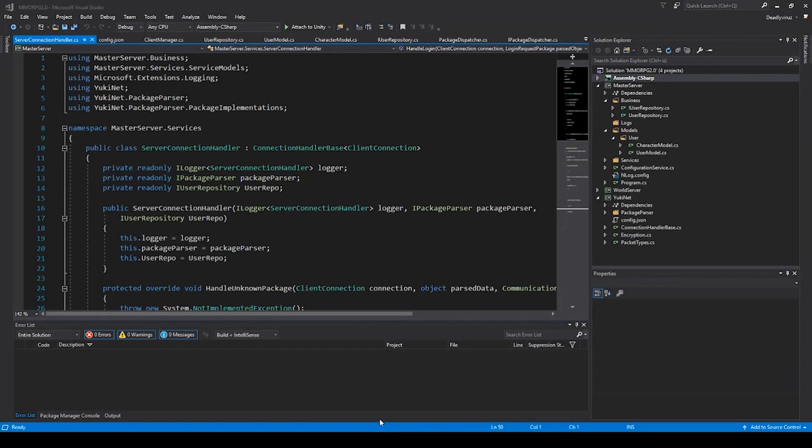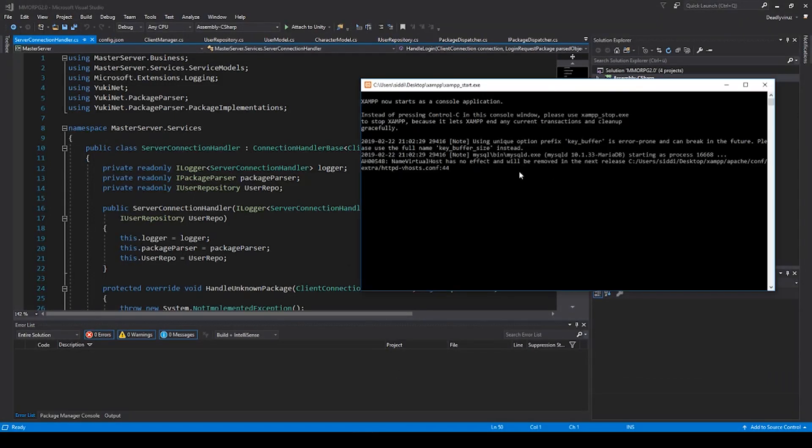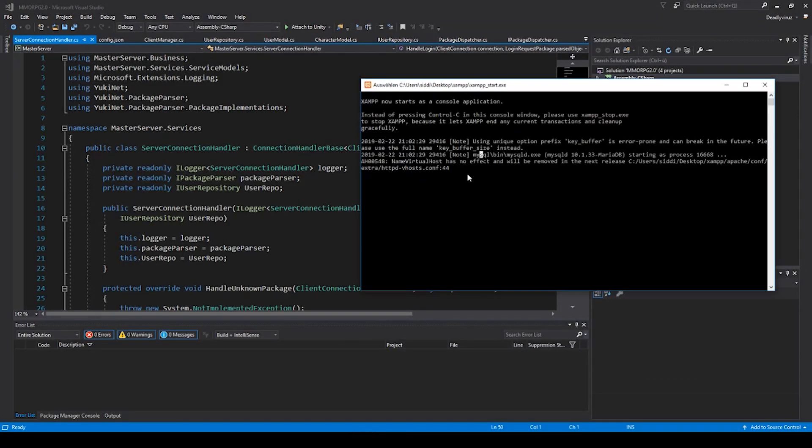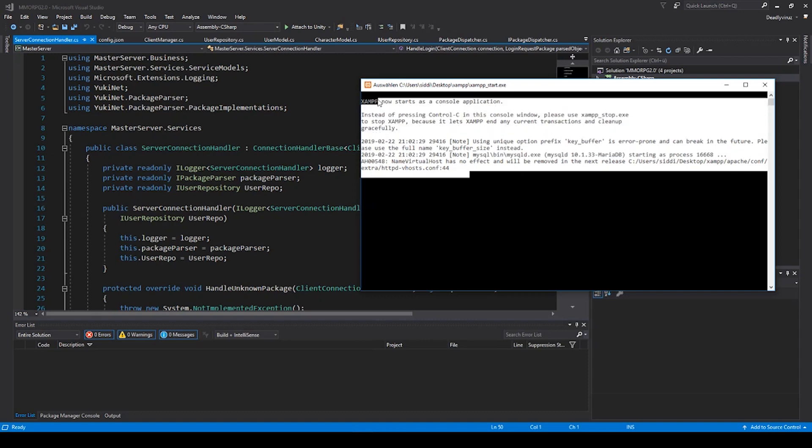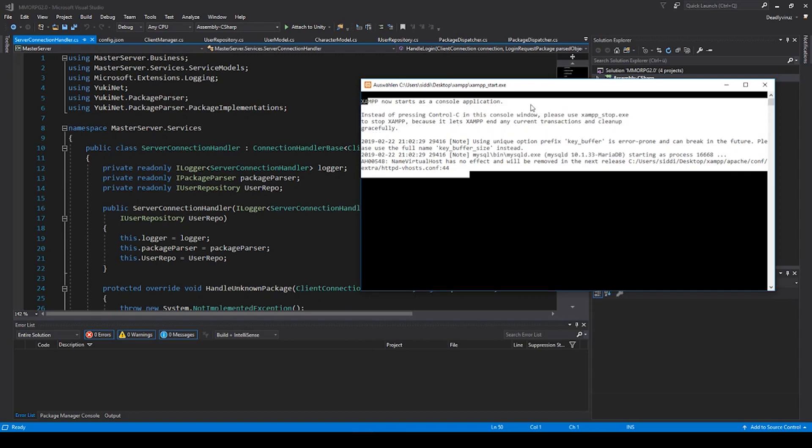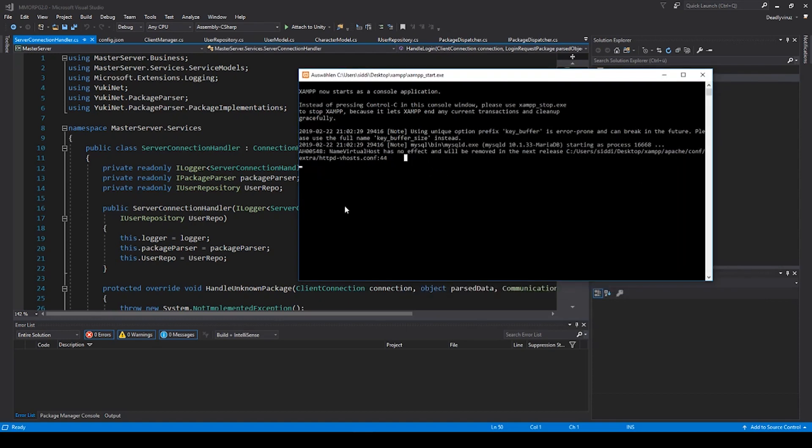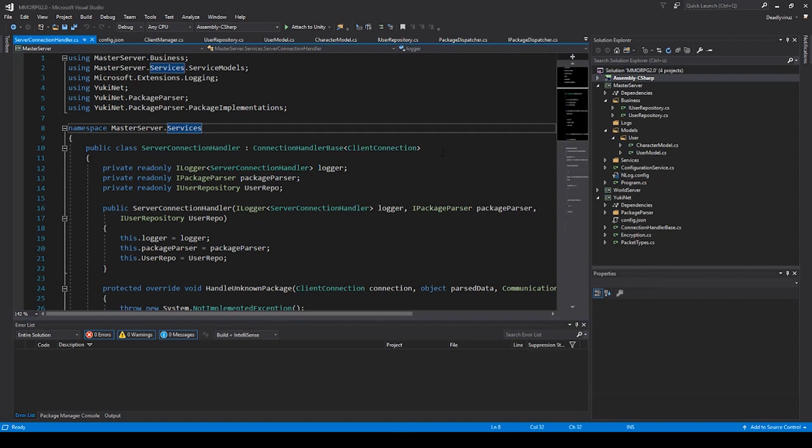At first we have to start XAMPP. If you have problems to install XAMPP then you can join my Discord server and ask for some advice or help. If not we can start, so we start XAMPP. It's a local web server with MySQL database.